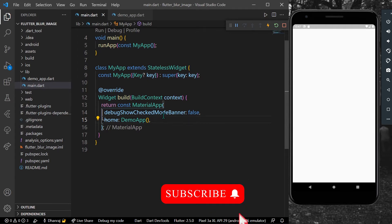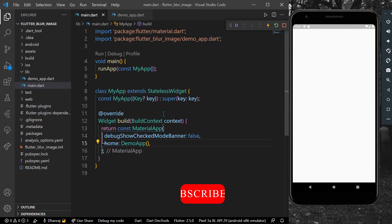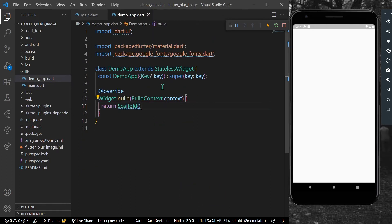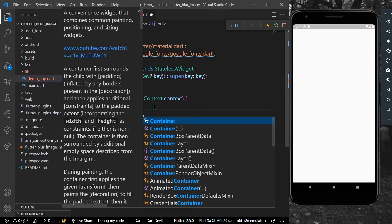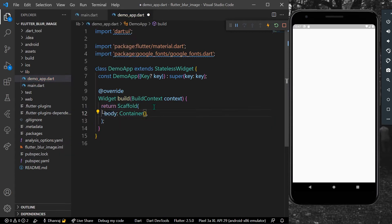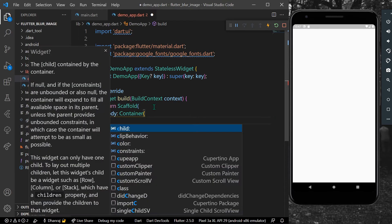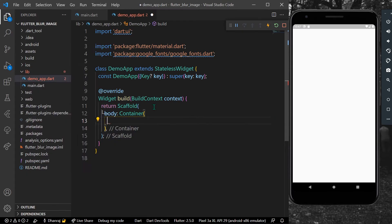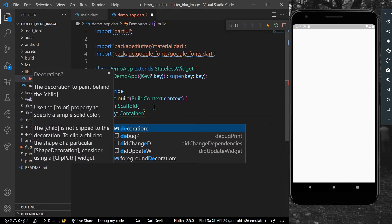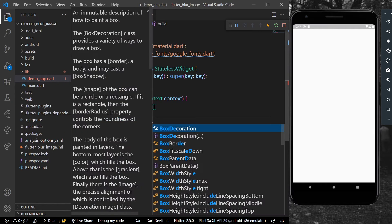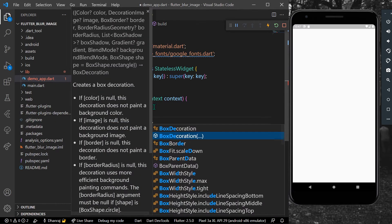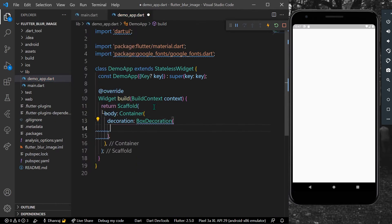Let's start now. This is our app. In the scaffold, I'll take a body, and inside the body I'll take a container. As a child, or before child, we can take a decoration box decoration.